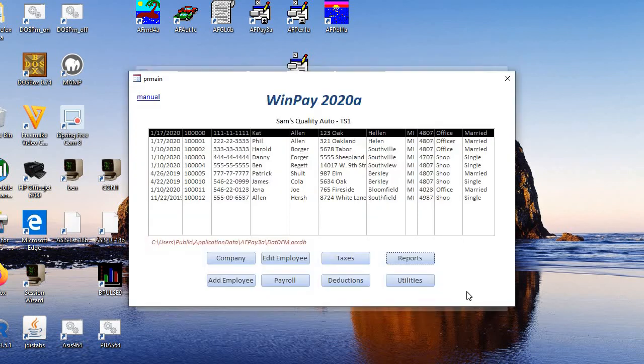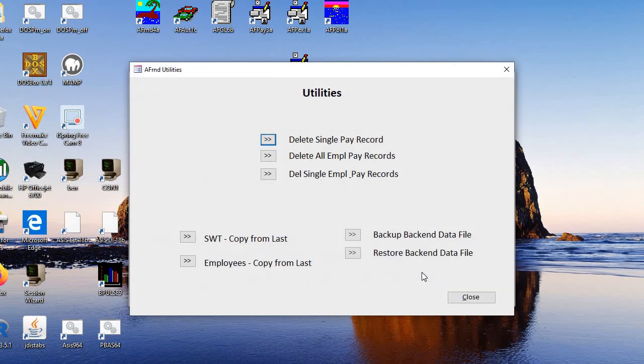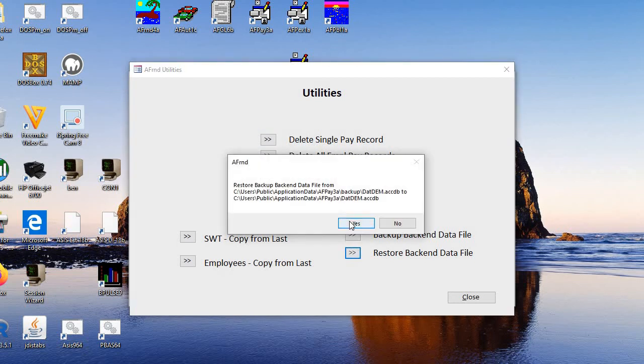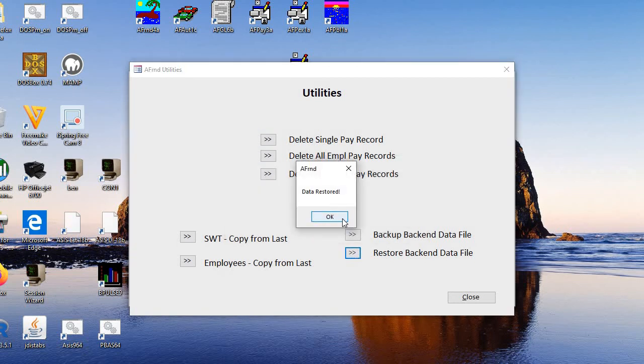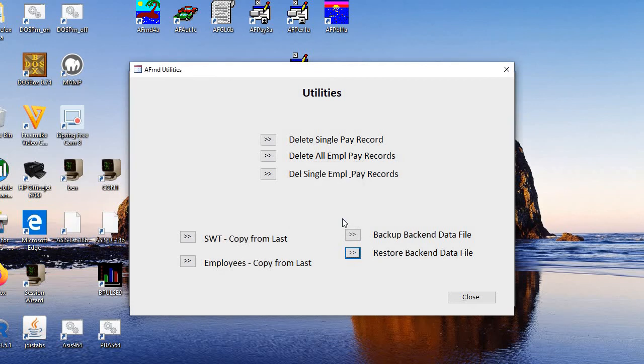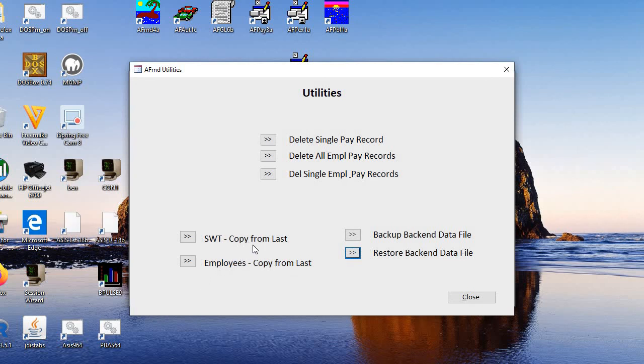And then you have utilities. And we're going to restore what we had before. Don't want to leave any changes in there for the demo. And you can also do some of these utilities at the beginning of the year. You copy the employees from the last year.